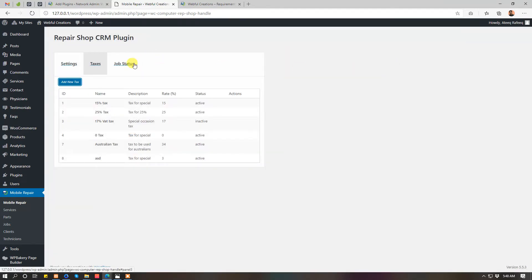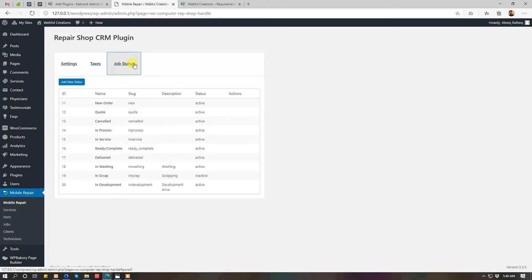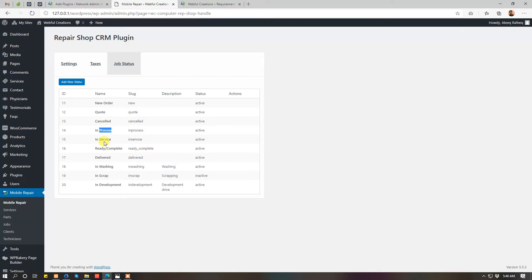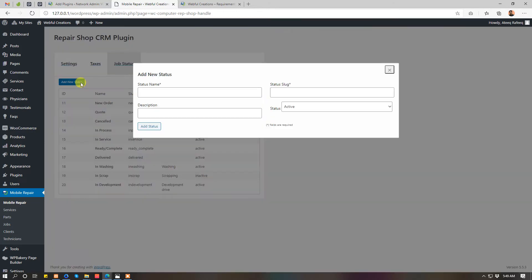Job statuses, default are new quote, canceled, in process, service ready, complete, delivered. You can add more job statuses like sent to the client for approval, any job status name, then its status active or inactive.